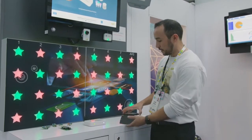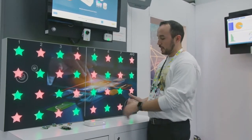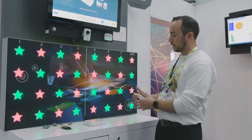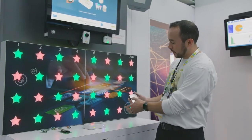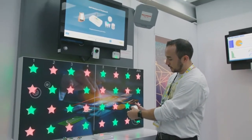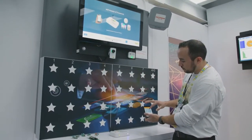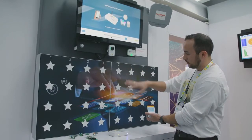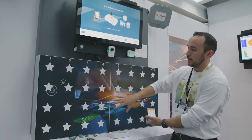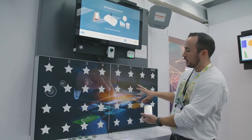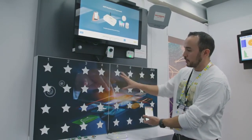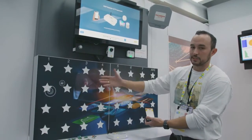The demo itself is basically we have the gateway cloud connected, and I'm showing that I can control an array of 32 devices.